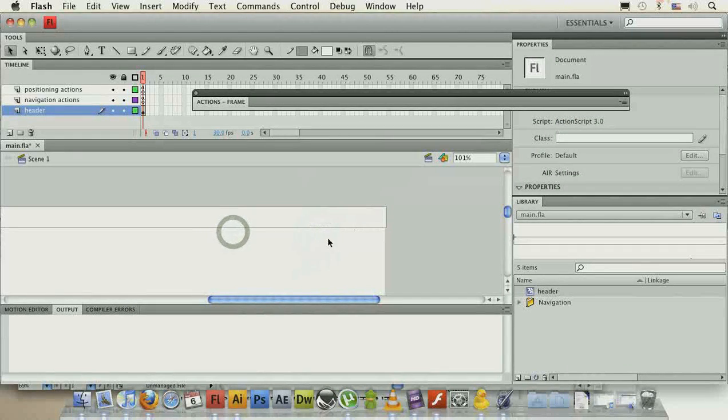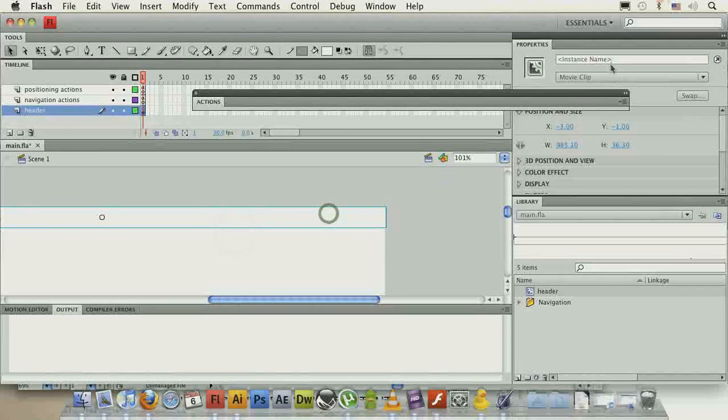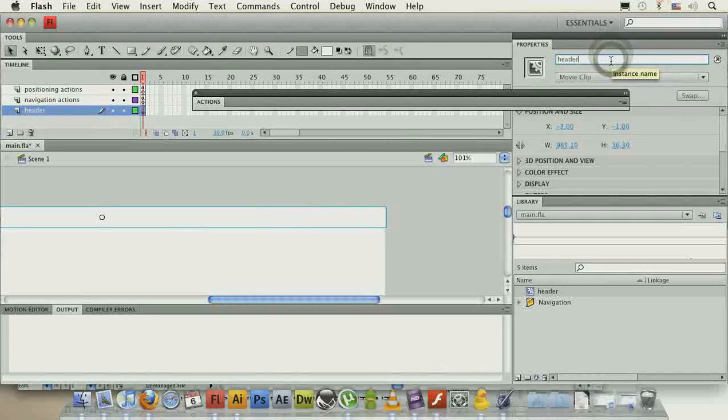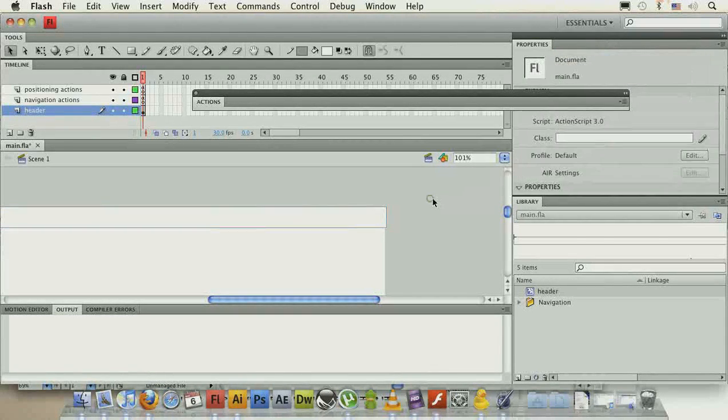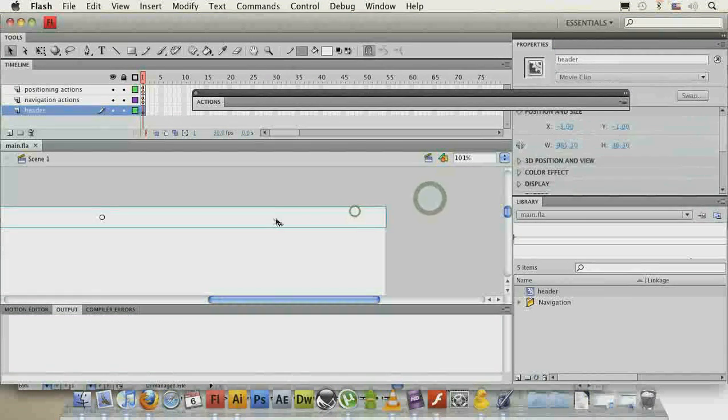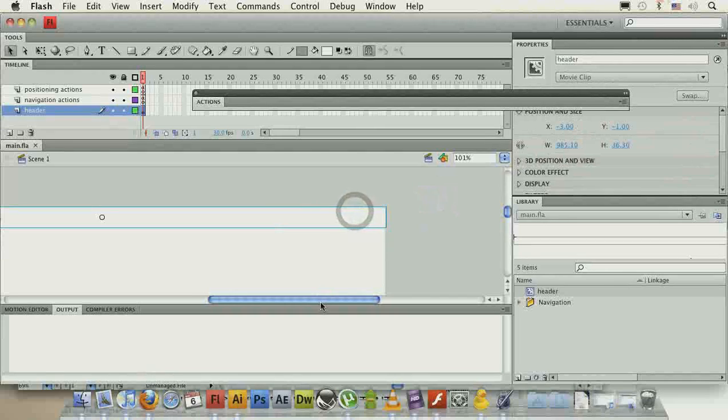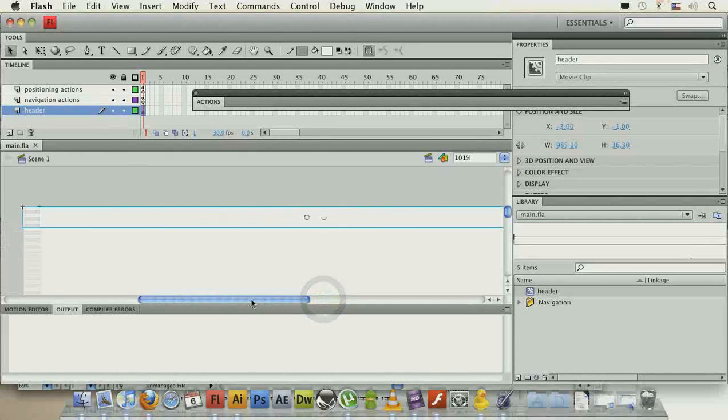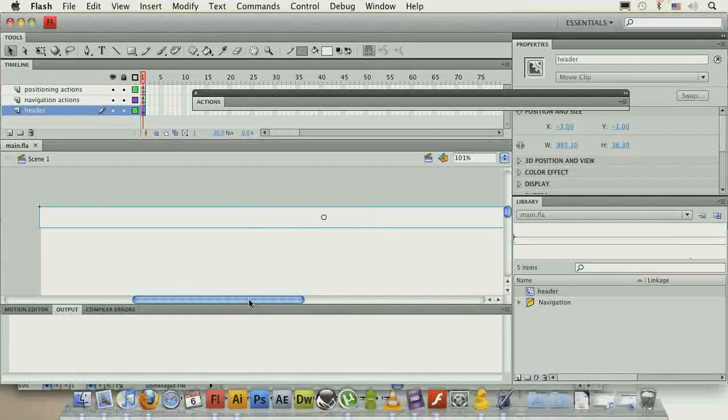Give it an instance name, obviously, header, and we don't need to add this one dynamically, so we can have it on the stage at all times. We don't need to add multiple instances of it.